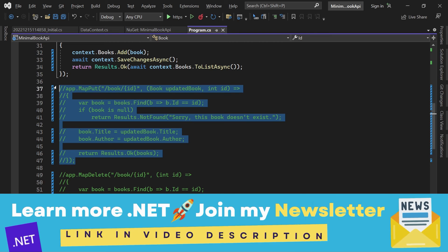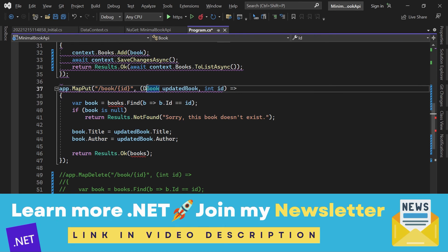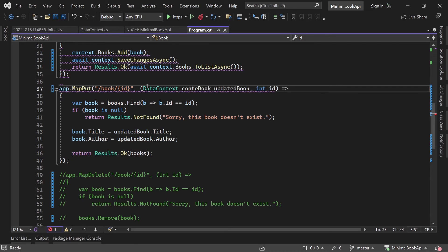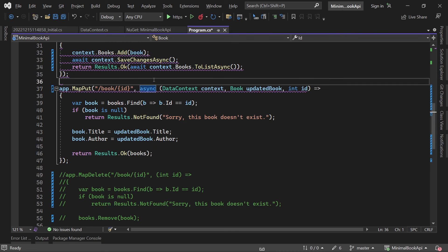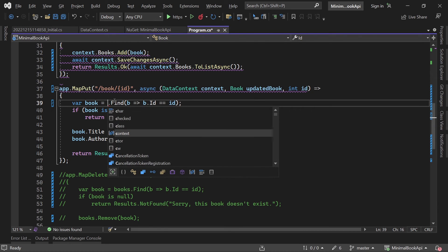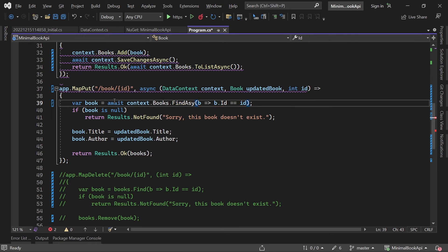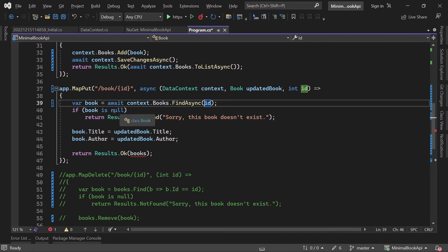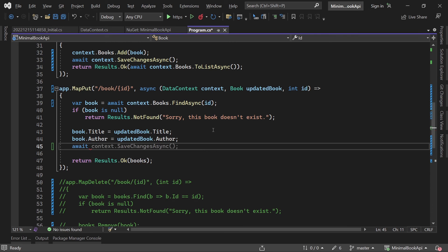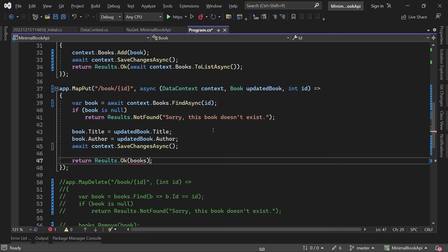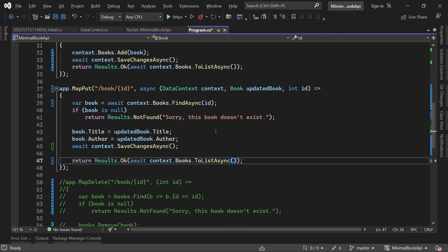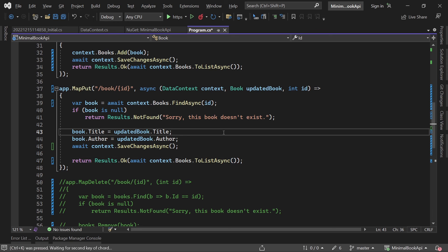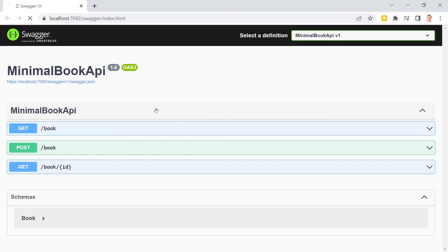And now put. Again we need our data context. So let's inject this thing like that. We add our async keyword here. And we try to find context. Actually await context books find async. And here only the given ID. If it is null again we return not found. But otherwise we overwrite title and author. And then we can call await context save changes async. And in the end we just copy and paste this here to return all our books. Save that and restart the app manually.